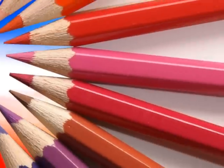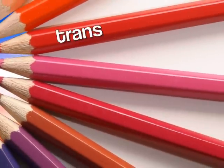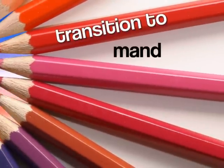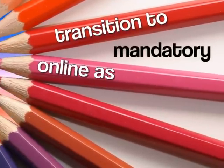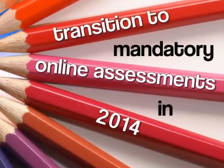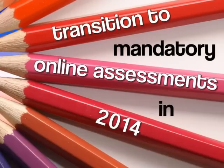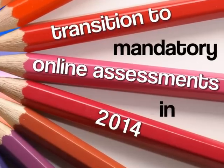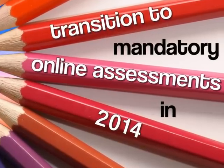And it's the best way for your school to transition to the mandatory online assessments in 2014 to assess the Common Core State Standards.